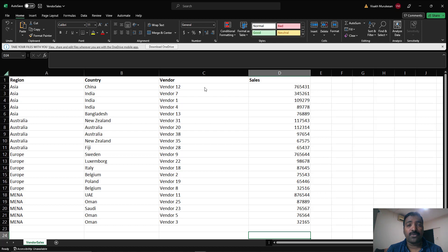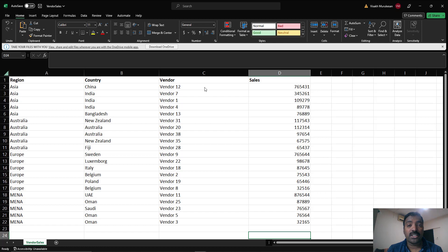We have data consisting of multiple regions. What we need to do is apply some kind of horizontal partitioning so we can get data corresponding to each region, and within each region we need to find the first three vendors based on sales. Let's see how we can load this data into Power BI and make use of the new WINDOW function to identify the top three vendors based on maximum sales.